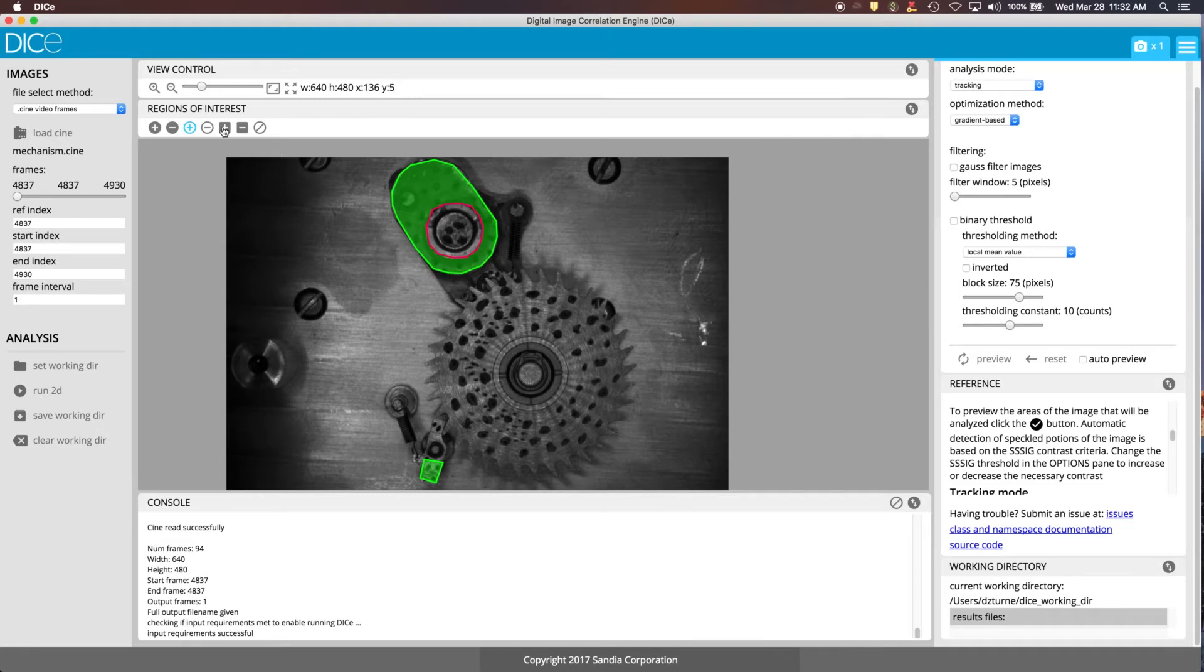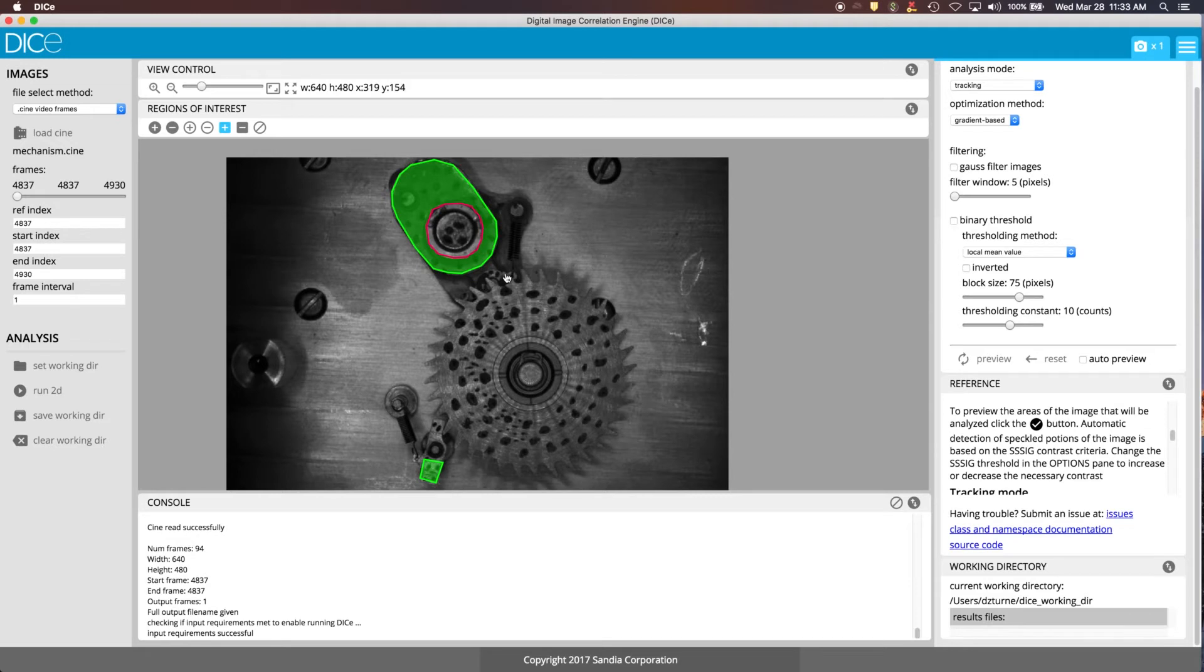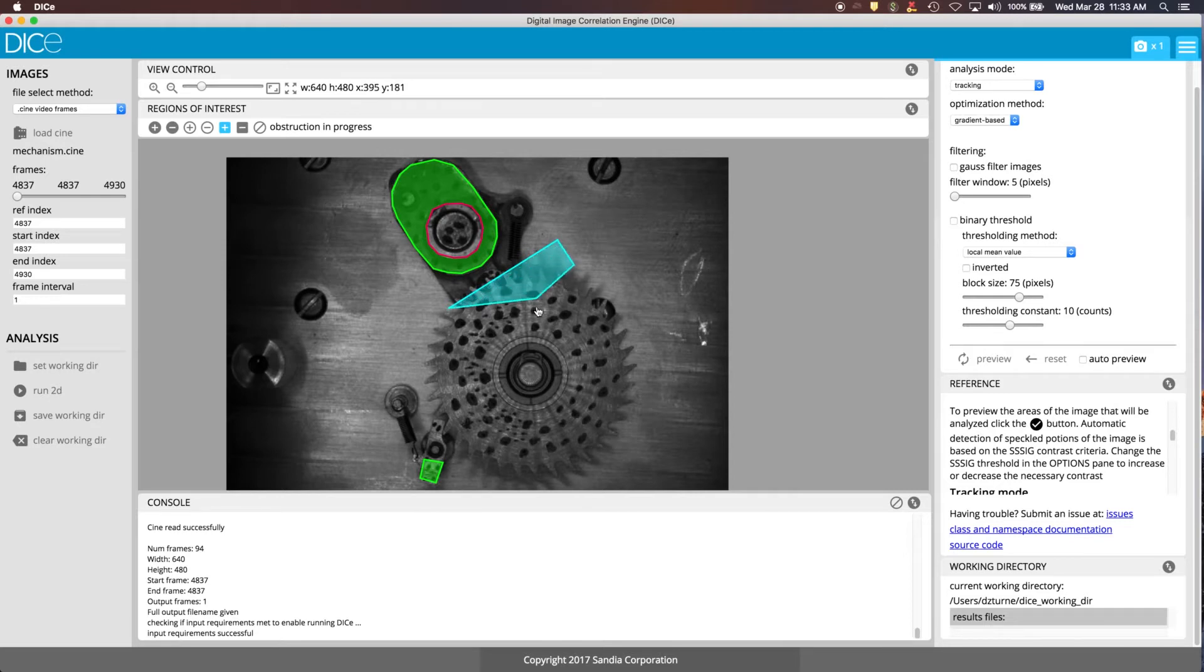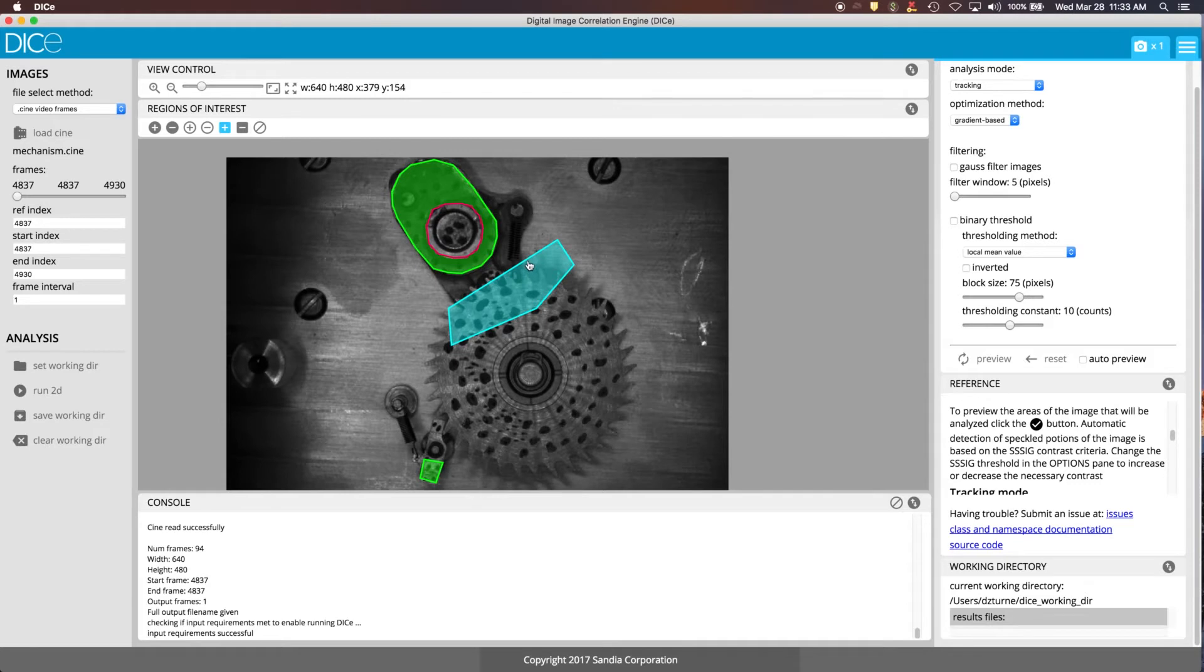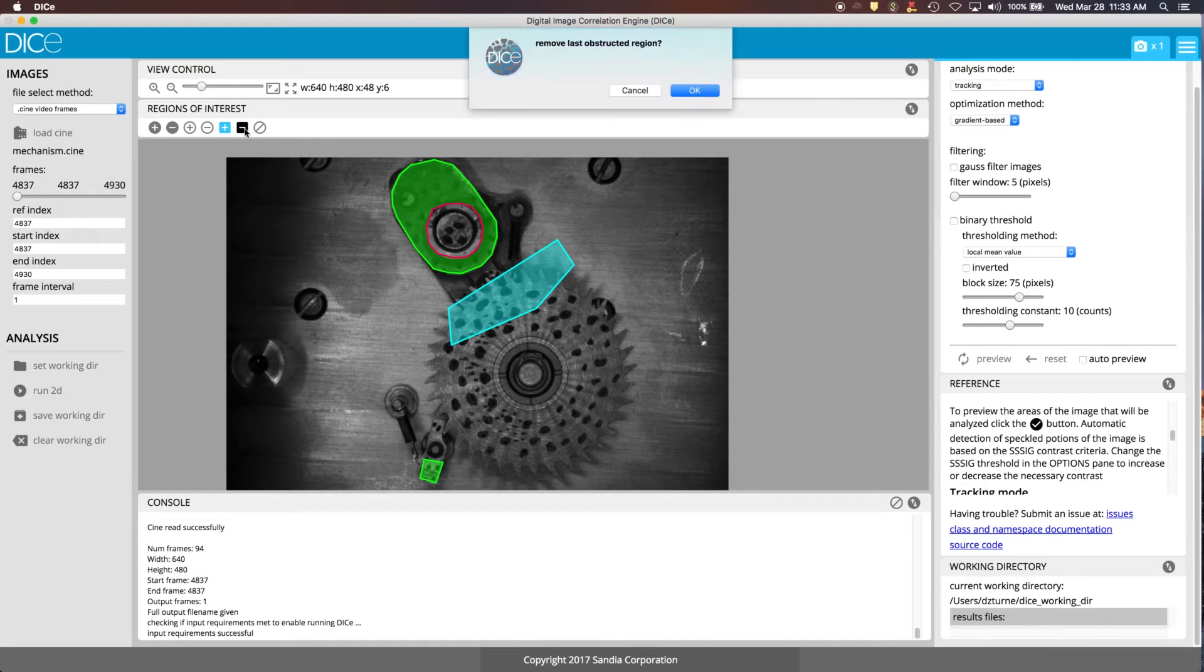These buttons here for adding an obstruction, this part doesn't really come down into this region here. But let's say that there was something that would block the view of that part. You can define a region like this where anytime the subset went behind this area, DICE would know not to try and track those pixels. But in this example, which is a pretty basic one, we're not going to deal with obstructions. So we'll just go ahead and take that part out.